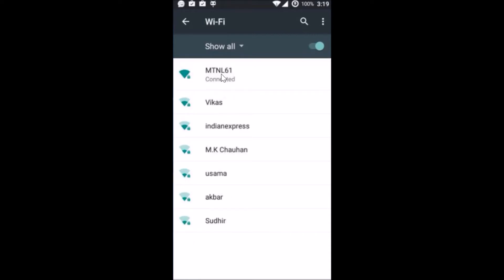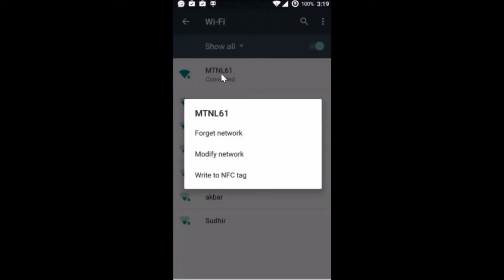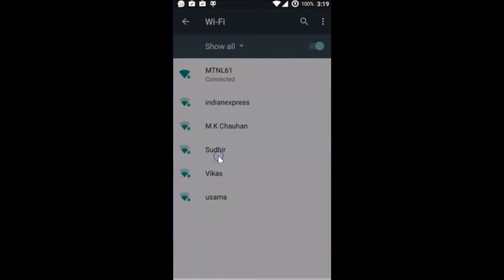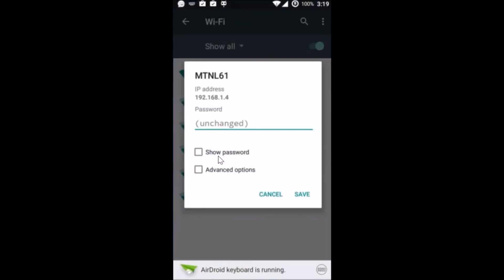Just tap and hold it, so you get this window—this pop-up. After that, you need to tap on modify network.